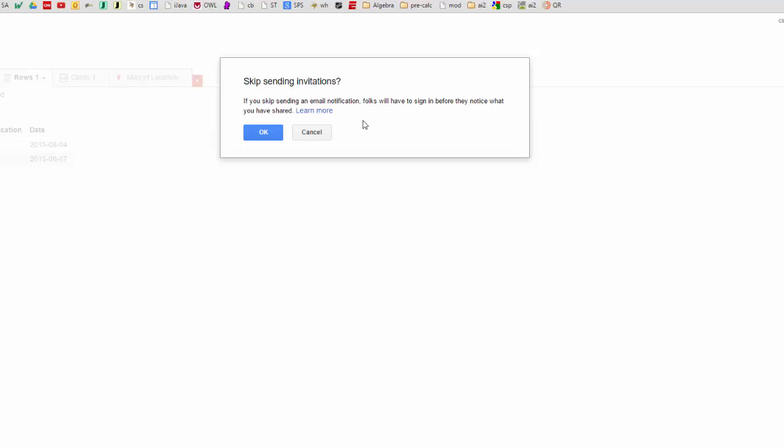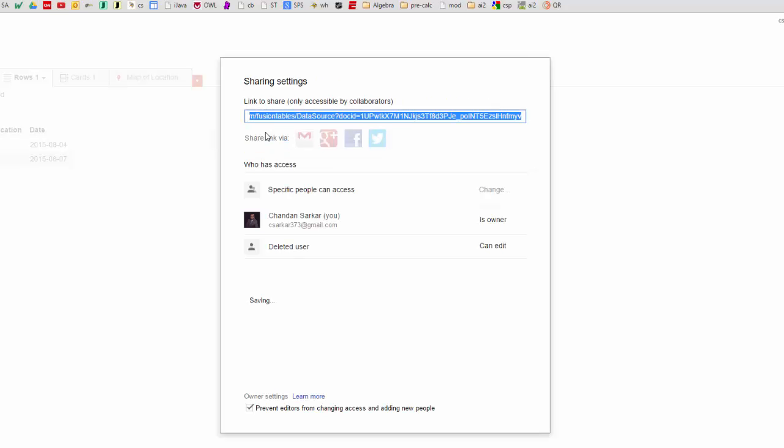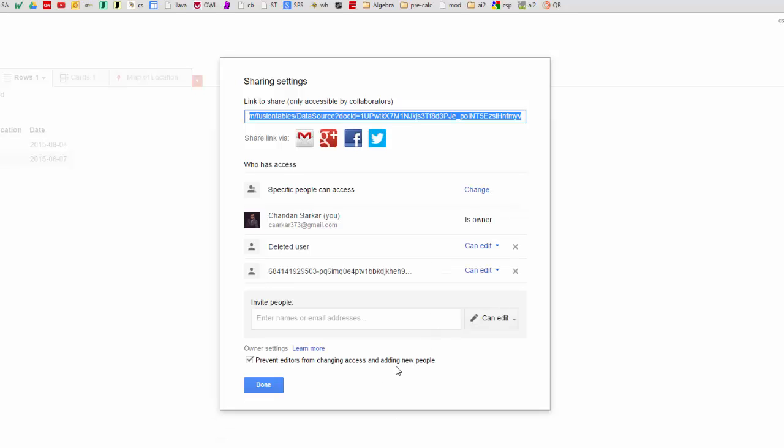And additionally I like to check this box here for some additional security and now you can see that the email address associated with this app has now been installed as a user of this fusion table. Okay so now that's one place I need the email address stored.